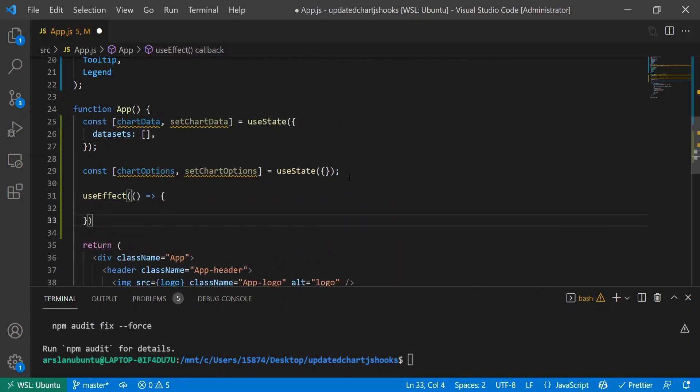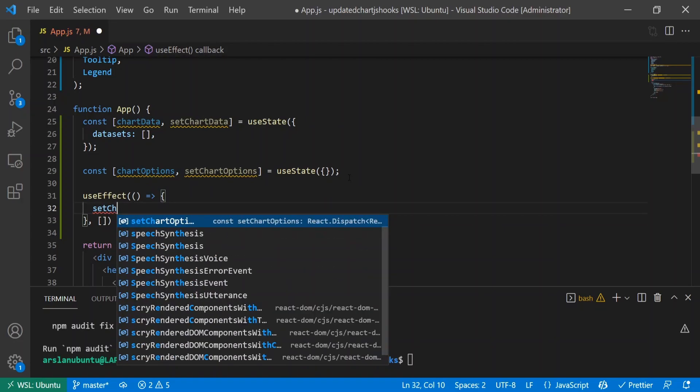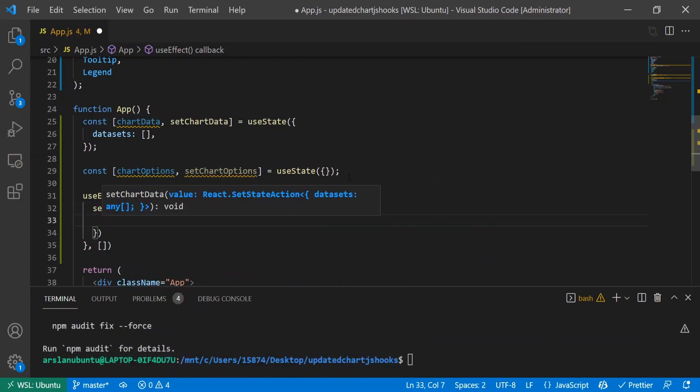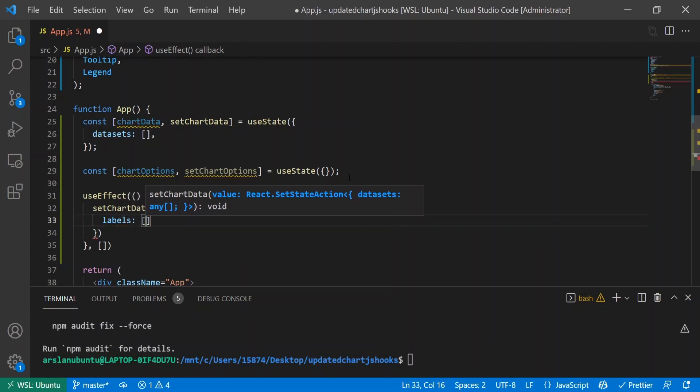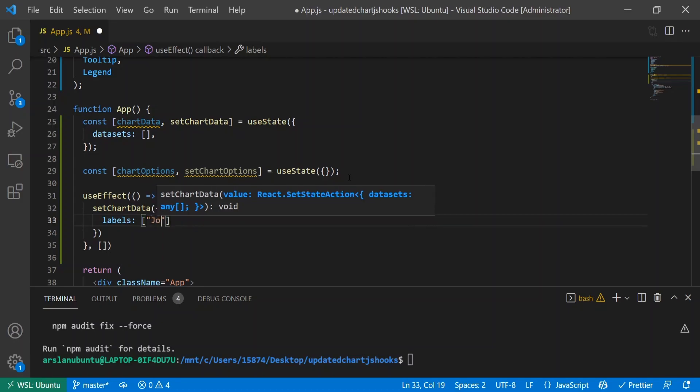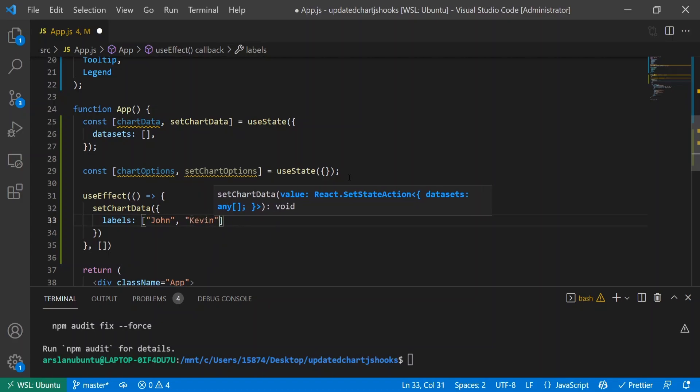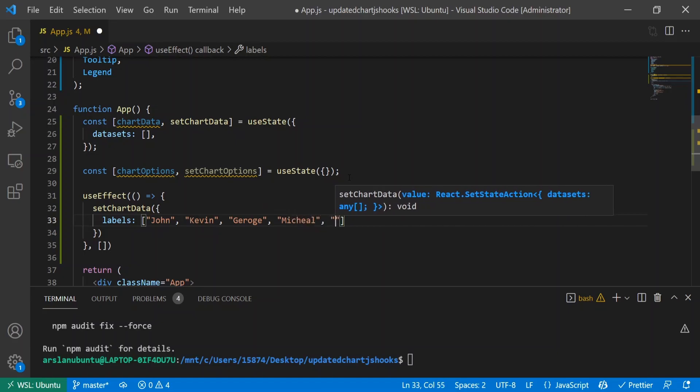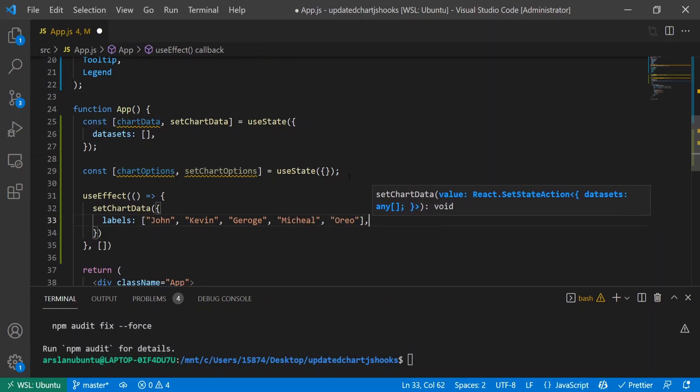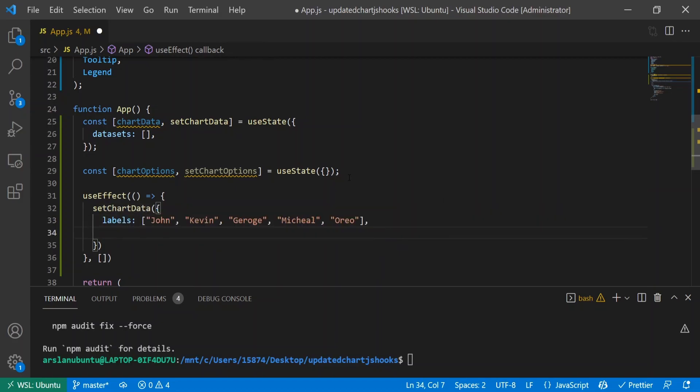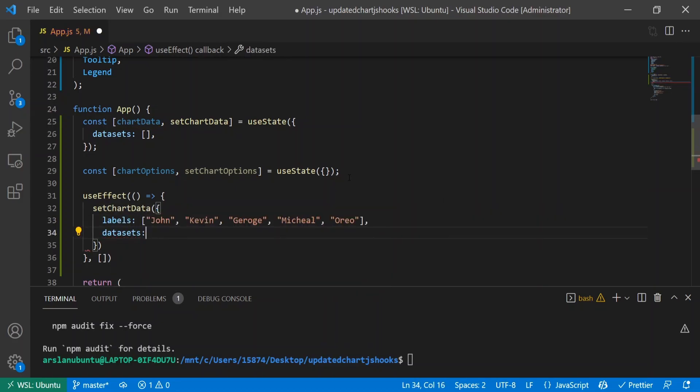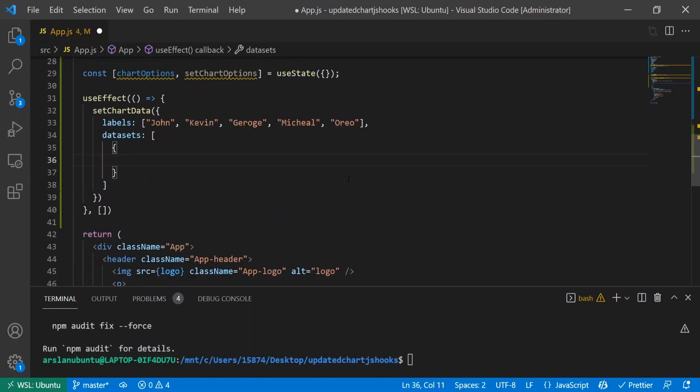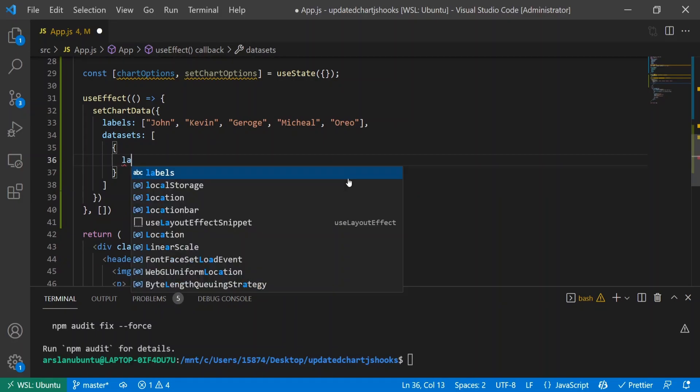I'll do setChartData and labels. For this chart, I've decided to figure out who let the dogs out from that classic 2004 song. My hypothesis is that it's either John, Kevin, George, Michael, or Oreo - I don't know who that is but I think he's probably the one that let them out. For datasets, I'll create an object and give it a label.